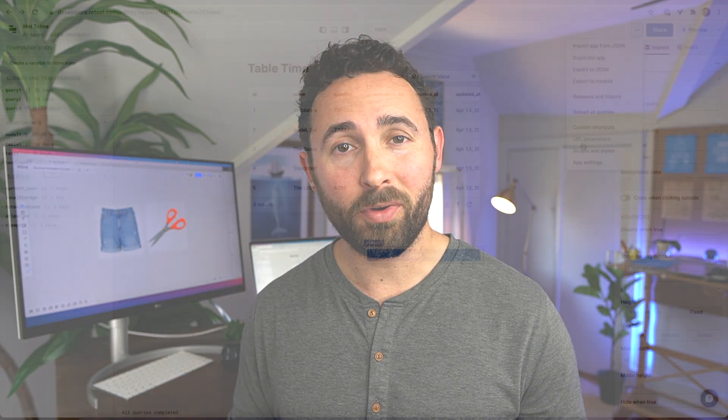There are lots of ways of working with shortcuts in Retool. The first one is if you want to give your users — the users of your Retool app — the ability to use custom shortcuts for any number of different functions: opening modals, selecting inputs, deleting values, saving data, running queries. You can do this by clicking the ellipsis in the top right and going to Custom Shortcuts.